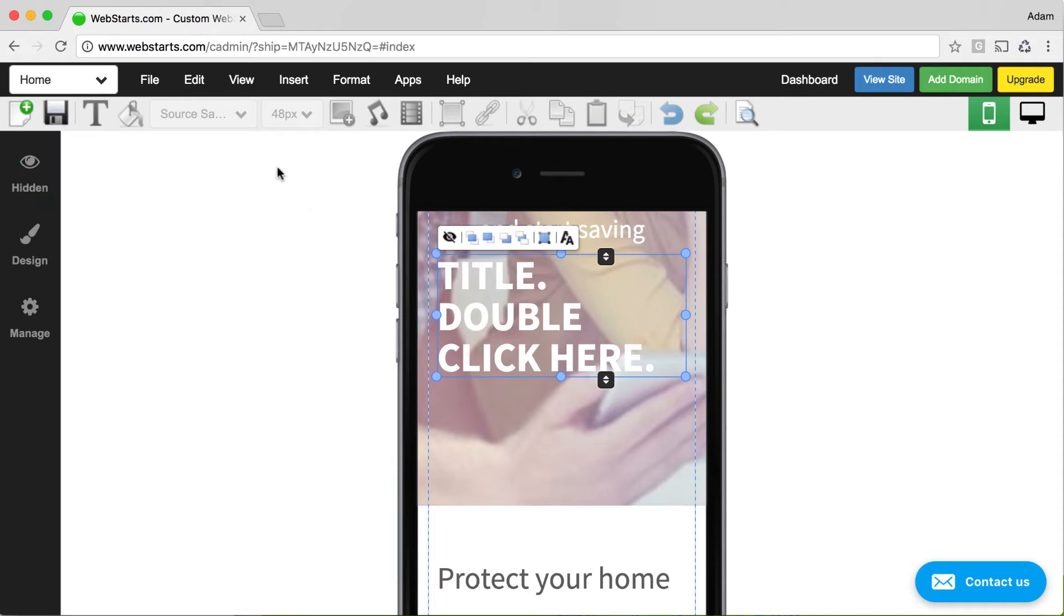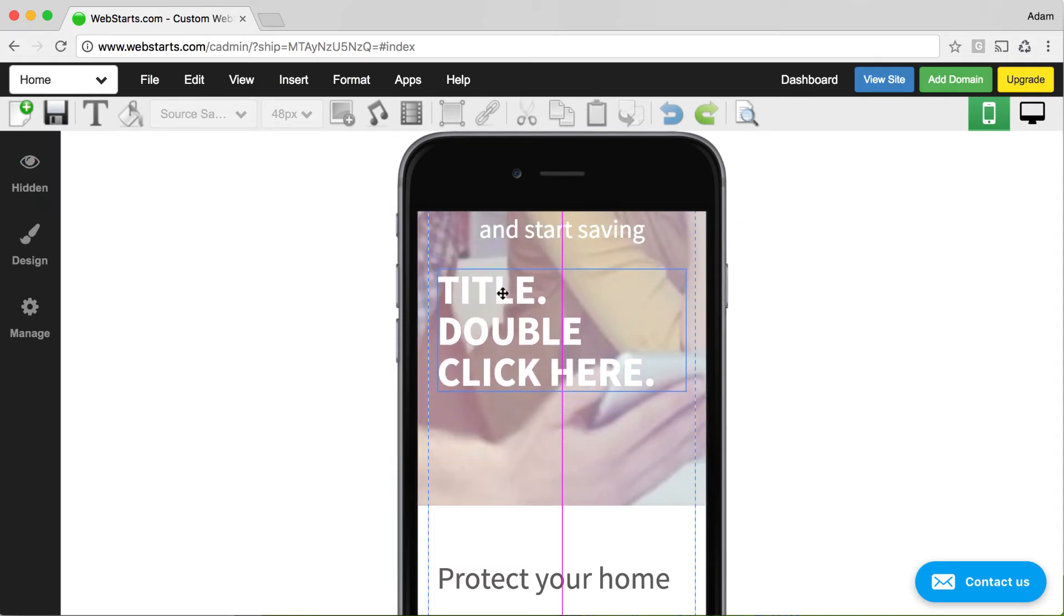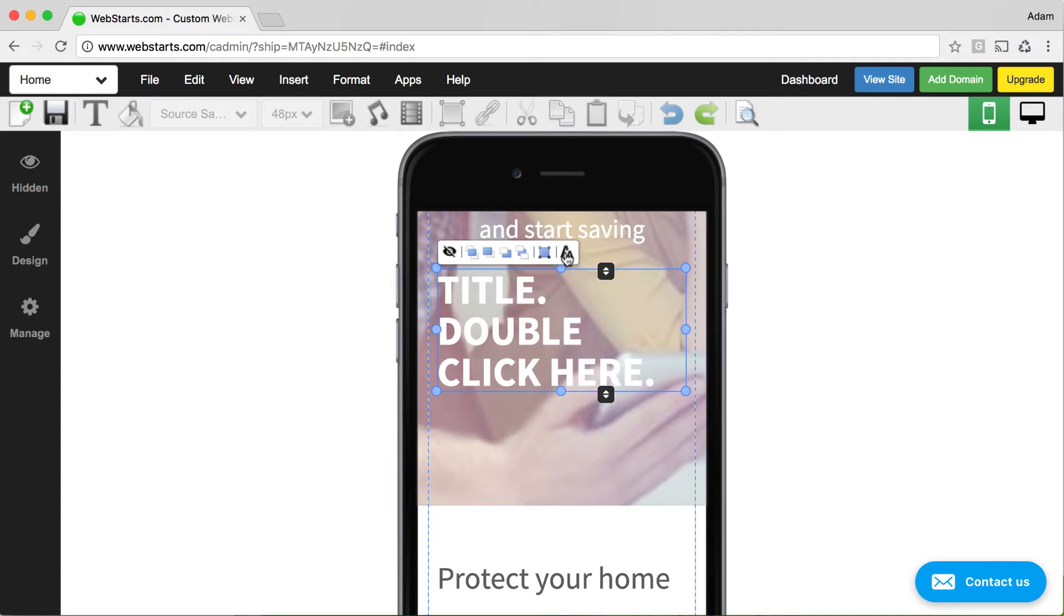Just like in the desktop version, you can drag and drop elements in the mobile editor where you'd like them to appear. But unlike the desktop version, you have limited ability to change the properties of a specific element.